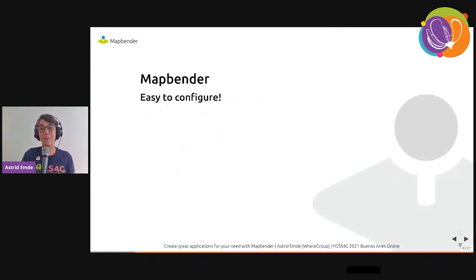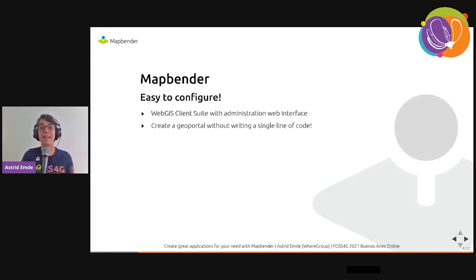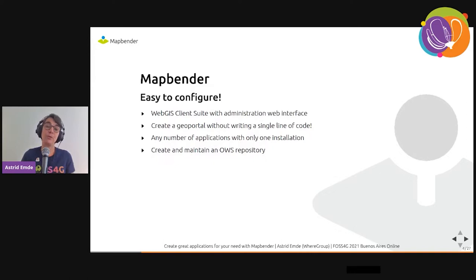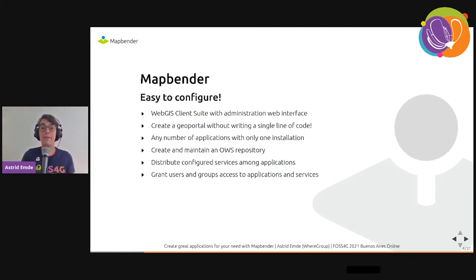Now let's have a look at MapBender. It's a web GIS client suite with an administration interface, and you can create a geo portal without writing a single line of code. You can create any number of applications with only one installation, maintain an OWS repository with your services, and distribute configured services among applications. You also have users and groups that you can administrate, granting access to applications and services.